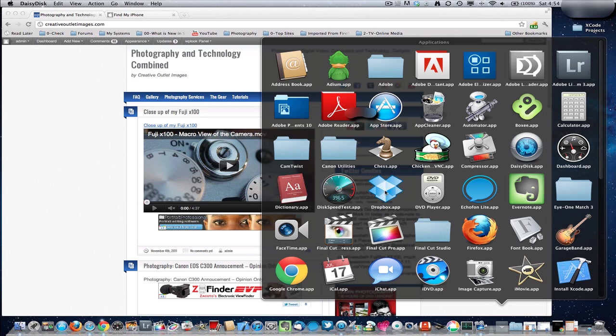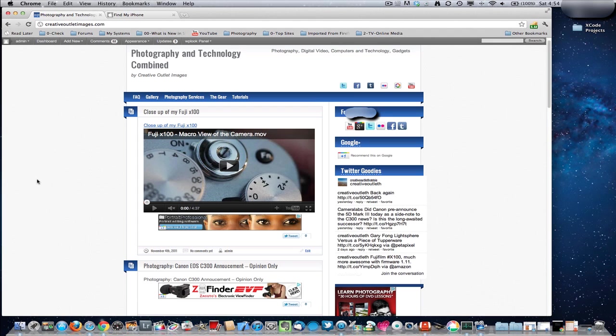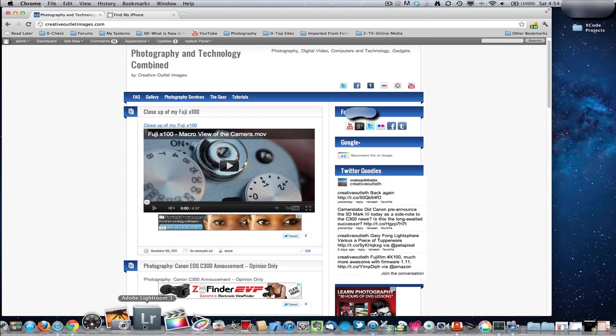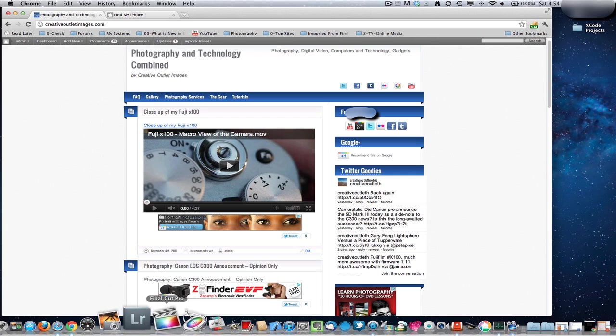And that is about all I want to show you. Basically, again, this is my media creation device, my laptop. Not creation, but my editing workstation, basically. Again, pictures, Lightroom, Final Cut Pro for video, some associated tools with it.